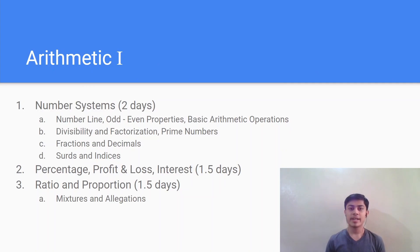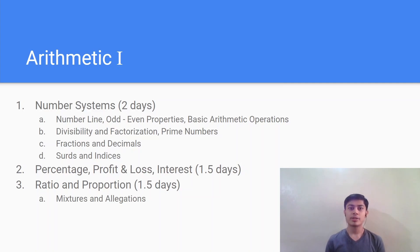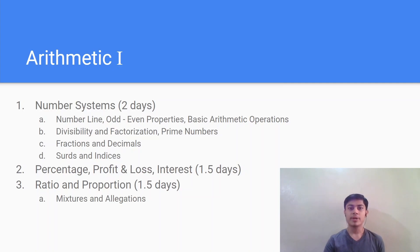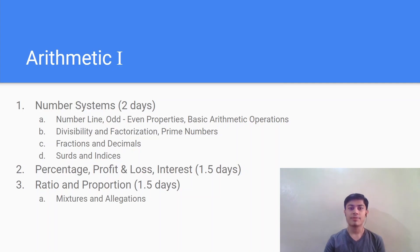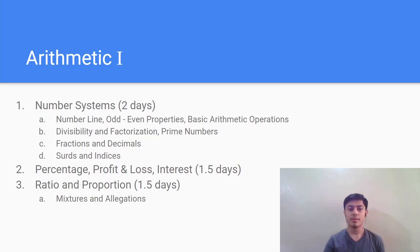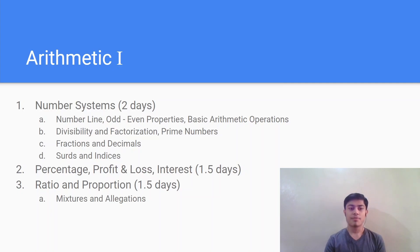Arithmetic is a very important and fundamental part of the quant section for any quantitative exam. So I've divided it into two parts which is arithmetic one and arithmetic two. So the arithmetic section comprises number systems, percentage, profit and loss, interest, and ratio and proportion. These topics are very basic and these concepts will be used in other sections of the quant as well. So you should cover the number line, the properties, the fractions, decimals, surds and indices, factorization and all these concepts when you start your preparation.